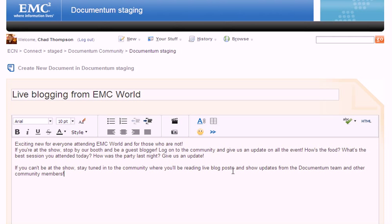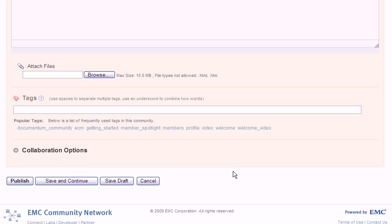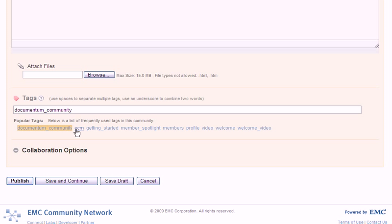Once you've finished editing, go to the bottom of the page and attach a file if you'd like. But always tag your documents. Tags are very important. They help content be easily found and appear in the appropriate search results. The rule for tagging is the more the better. The more tags you have that relate to the content, the better.